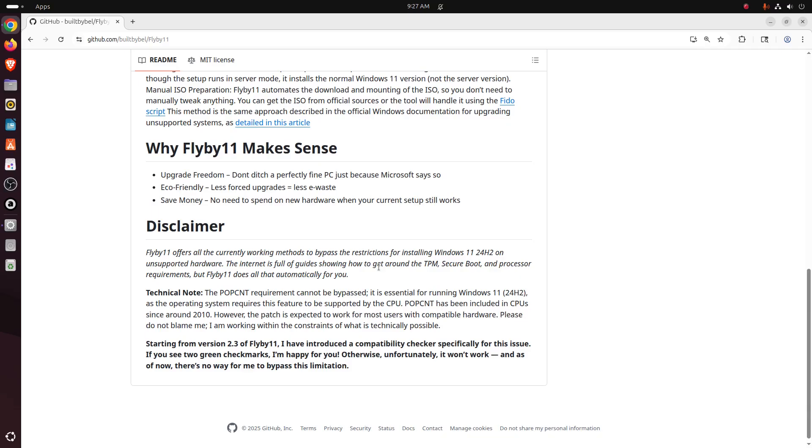All right, so it says here disclaimer: Flyby11 offers all the currently working methods to bypass the restrictions for installing Windows 11 24H2 on unsupported hardware. There is a technical note here that is important: the POPCNT requirement cannot be bypassed. It is essential for running Windows 11 24H2.